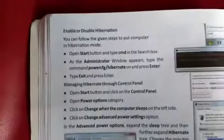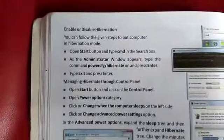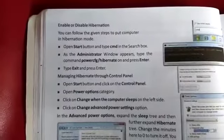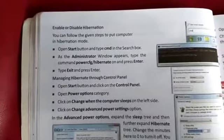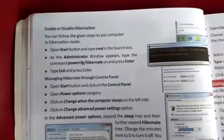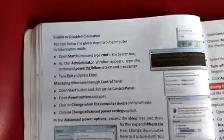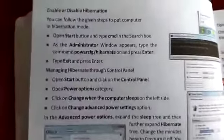Now, how to enable and disable hibernation. You can follow the given steps to put the computer in hibernation mode and change or enable and disable hibernation settings.